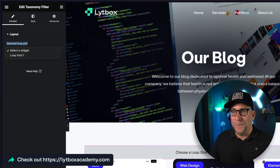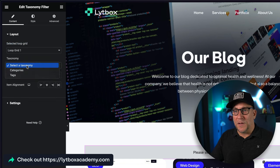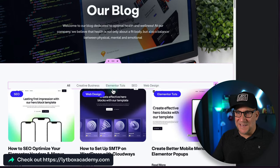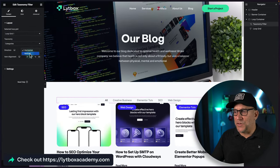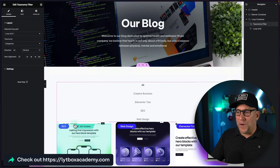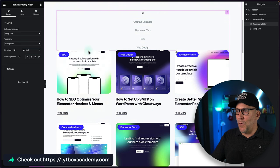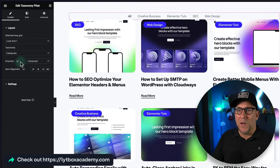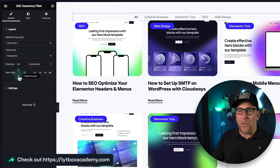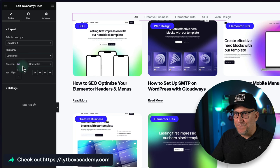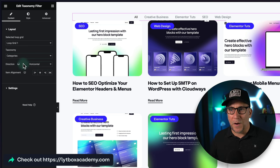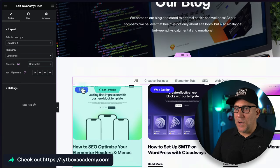Once dropped in, the editor asks for a loop grid — it only works with the loop. Select the loop grid you created, then choose what you want to filter: categories or tags. I'm going with categories. You can also choose different directions — vertical is great for a sidebar layout, or you can have it on top. It's good that they give the option for responsiveness on this.